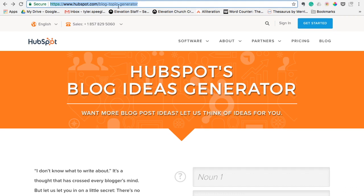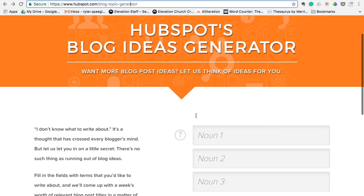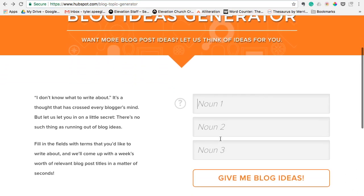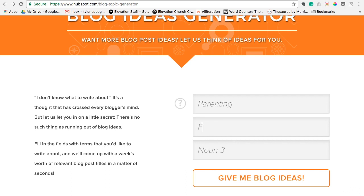you should arrive to a page that looks like this and you'll just enter in some keywords about whatever category you kind of write in. This is where you'll put that information. So I typically write about faith and family, so I'm going to write an article about fatherhood or parenting. So we'll just throw in parenting, fatherhood, and maybe faith.